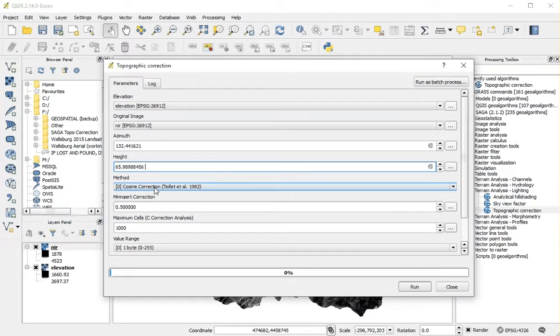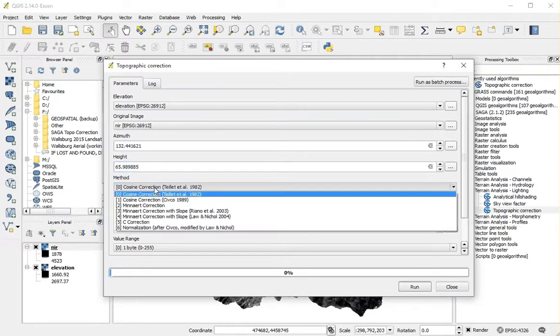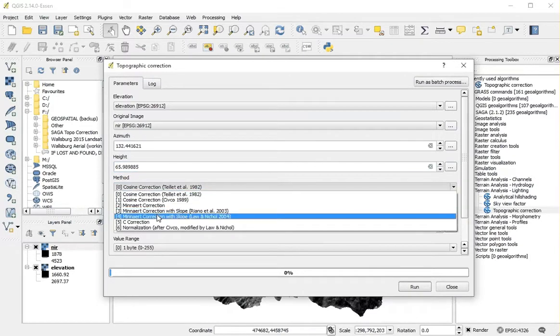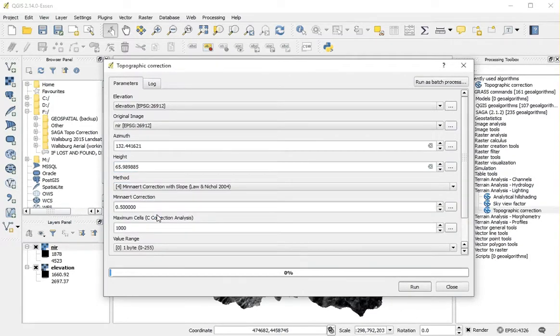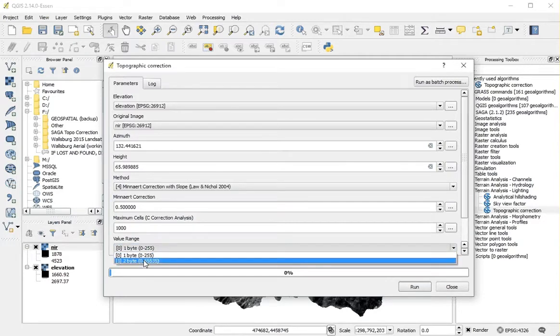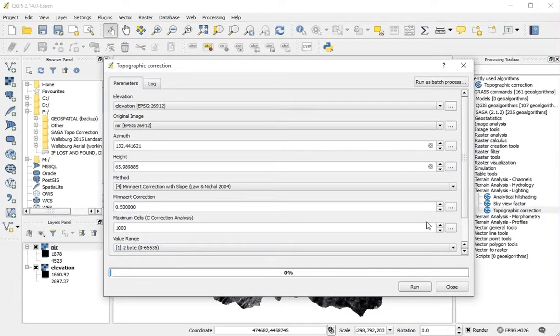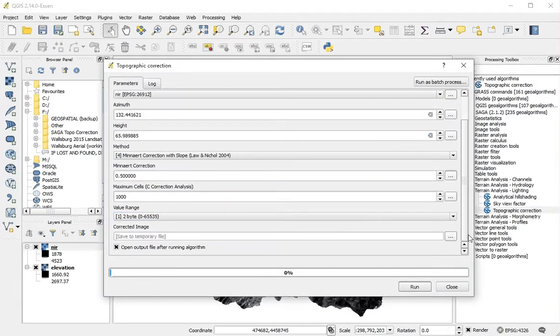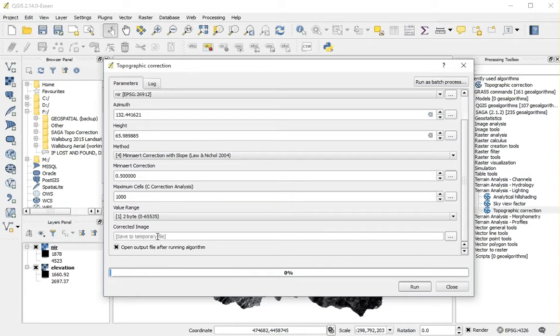Various methods of topographic correction are available. I will select the 2-byte value range, since the near-infrared values exceed 255. I will simply save the image as a temporary file.